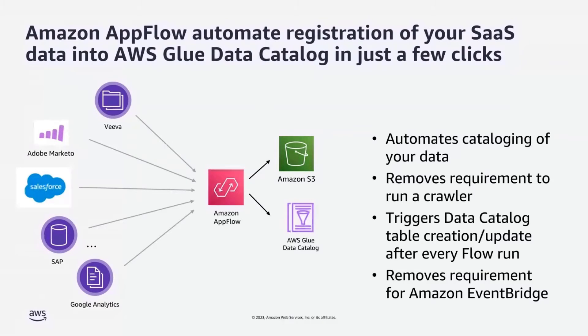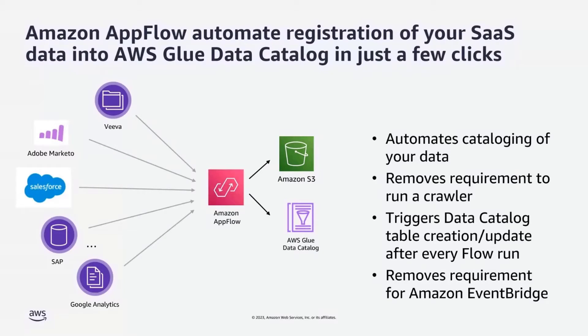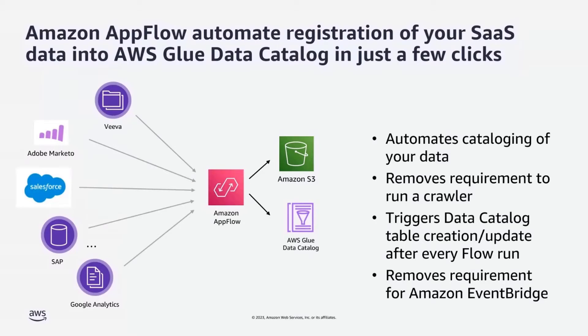With these features, you can more easily share, analyze, and visualize your SaaS data using other AWS analytics, machine learning, and business intelligence services, such as Amazon Athena, AWS Glue, Amazon SageMaker Data Wrangler, and Amazon QuickSight. I will show you how it works in our demo shortly.